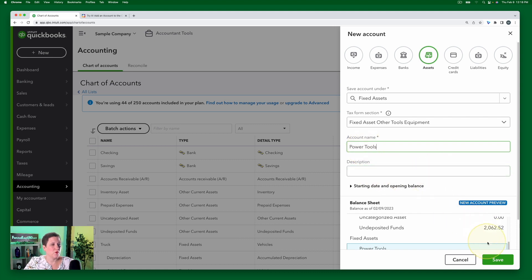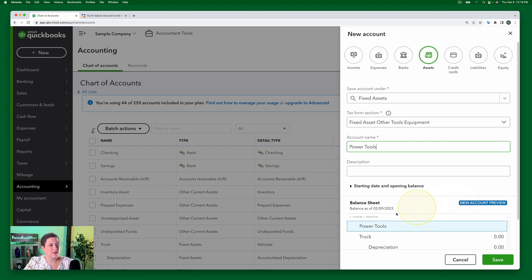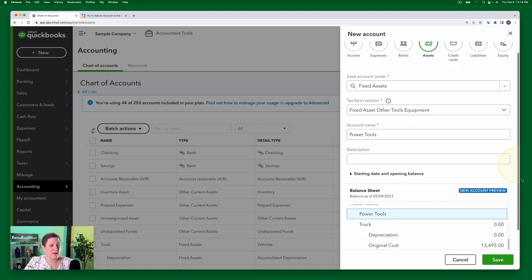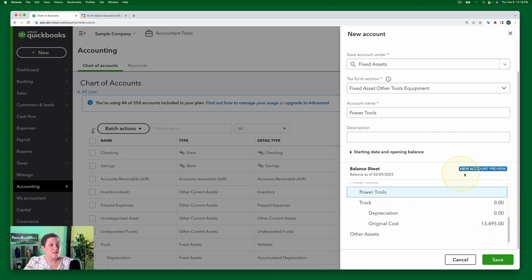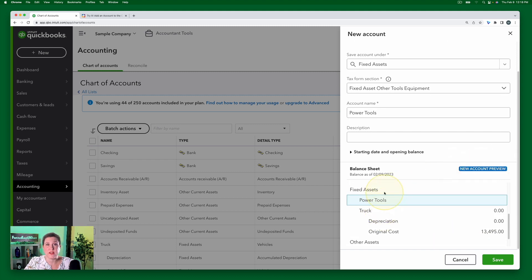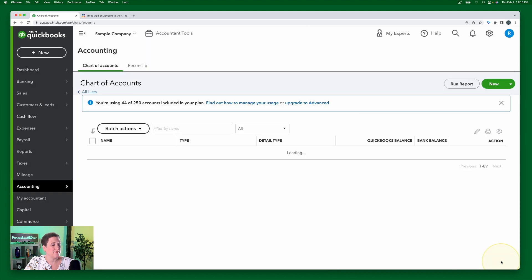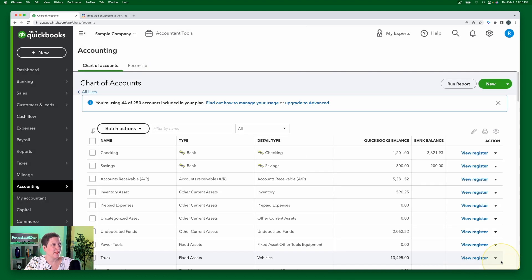Before I click Save, just so you can see this new account preview — let me make it a little bit better for you. This new account preview just tells you where in the chart of accounts this is going to show up. So here under Fixed Assets is our Power Tools account. I'm just going to click Save. And you've just created your first account in the chart of accounts.